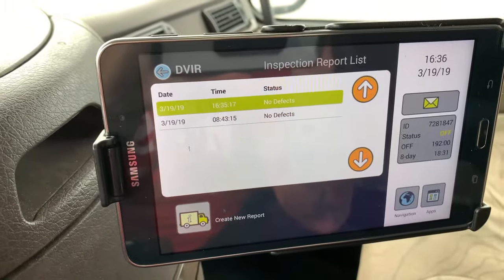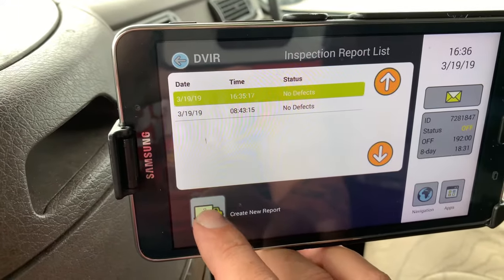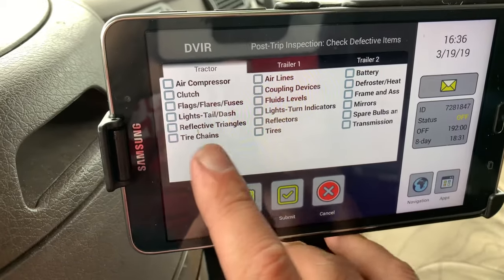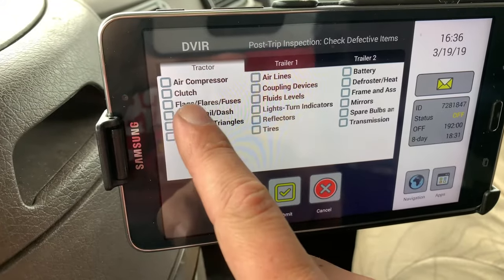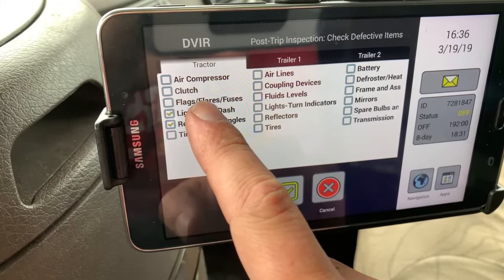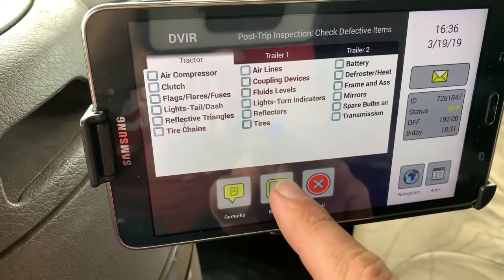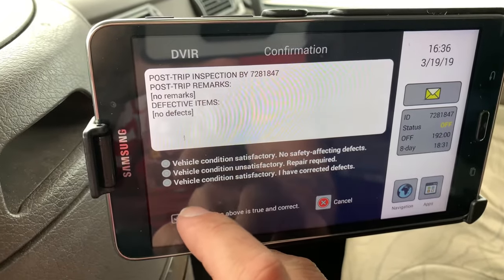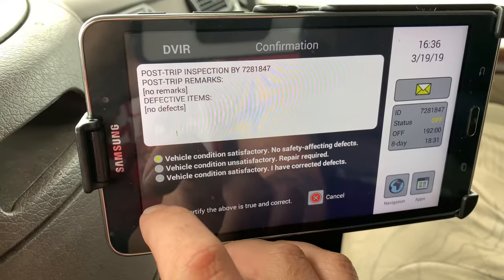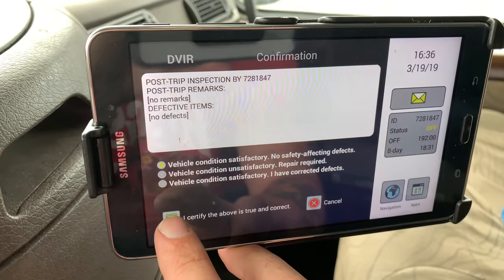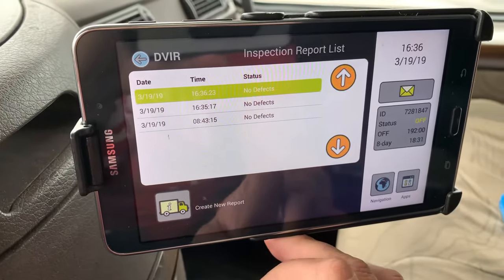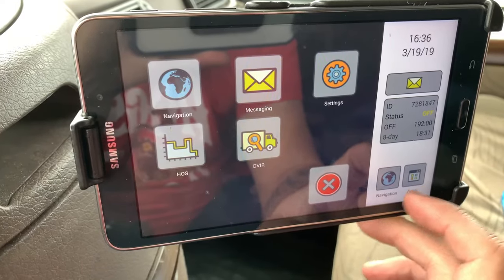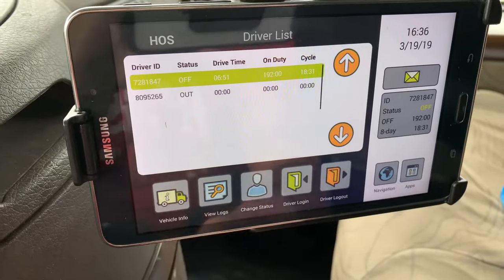Once that has finished loading, push create new report right here. If there's anything wrong with the truck or either trailer, here's where you can select it — just tap any one of these items. Tap again to undo the check mark. Then push submit. If nothing is wrong, vehicle condition satisfactory — check that, then 'I certify the above is true and correct' right here, click okay. Your inspection is done. Push apps to go back to your hours of service, and that's it for the inspections.